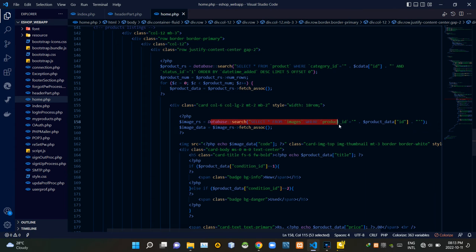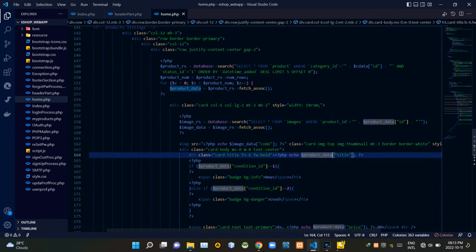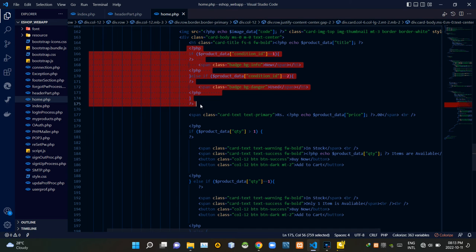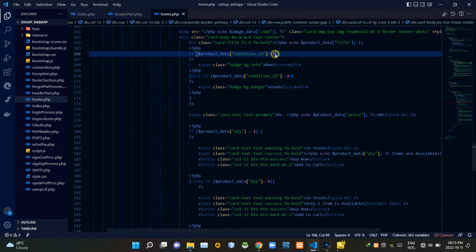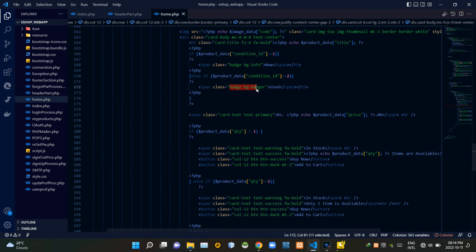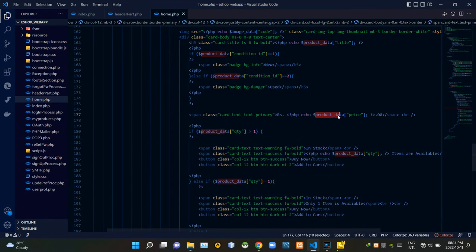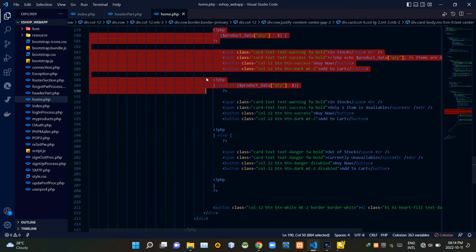Then this query searches the database for the product images, and these codes set the product images to the right places. This PHP script gets the title of a product from the database. Then this PHP script searches for product condition IDs: when the condition ID is one, it shows a light blue 'New' label; when condition ID is two, it shows a red 'Used' label. Then this PHP script gets the price of the product, and this one gets the available quantity.